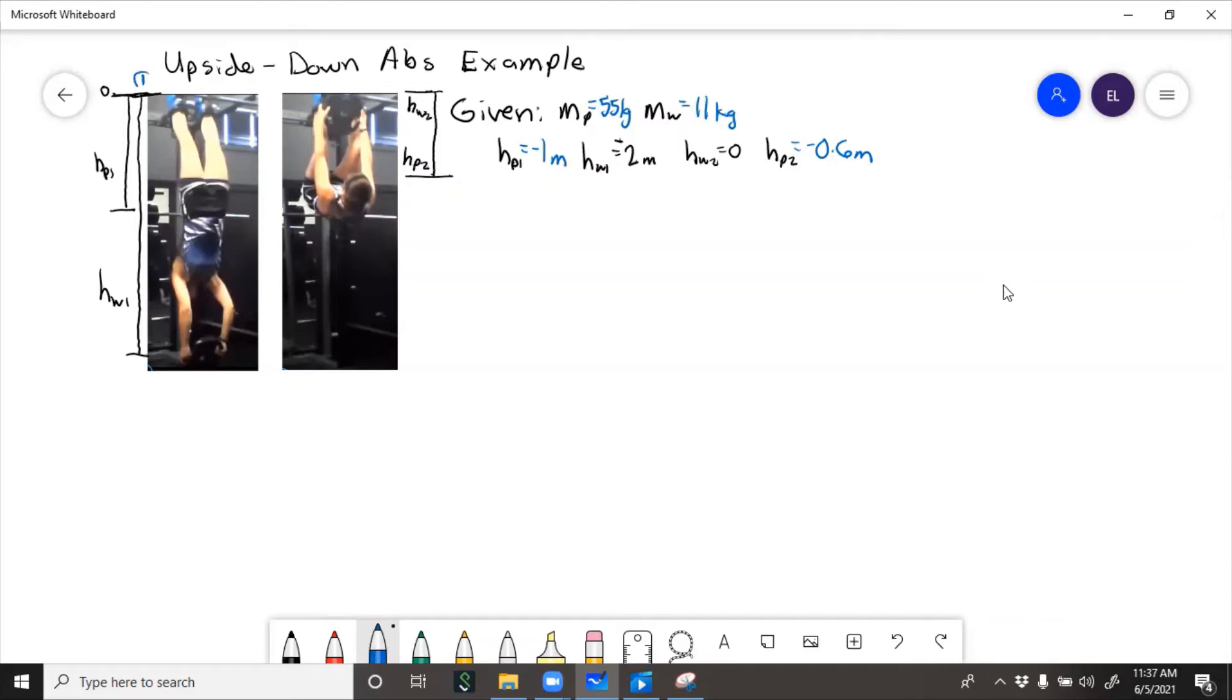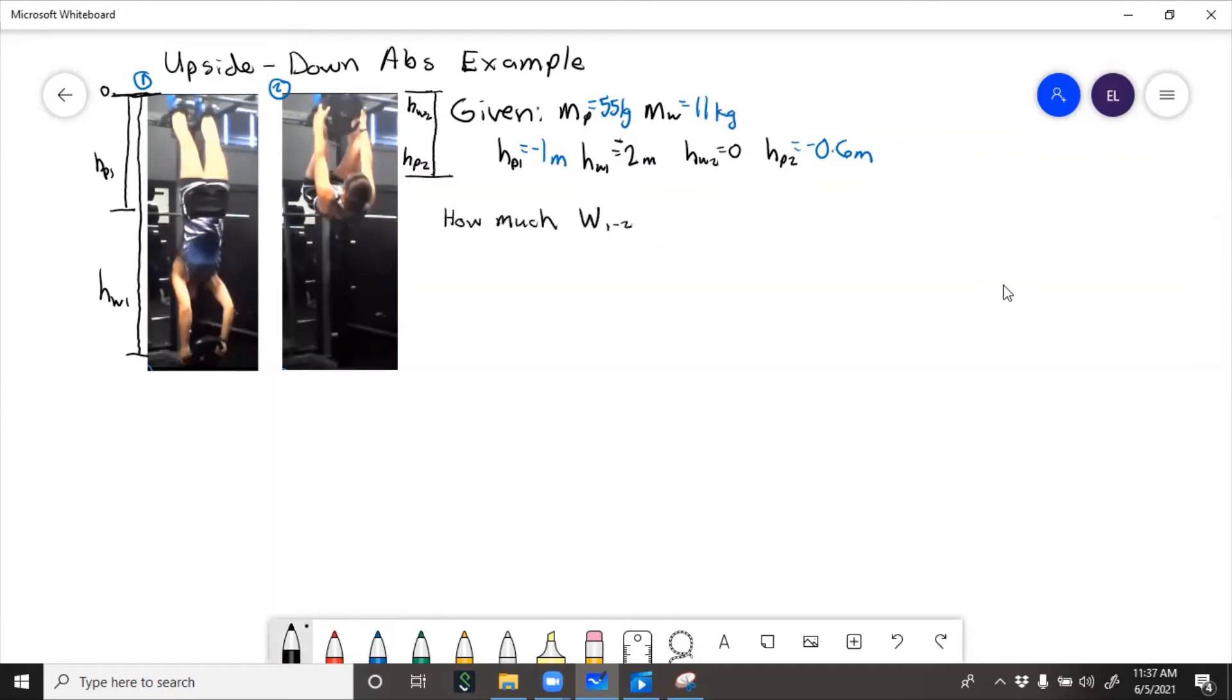So this is state 1 and this is state 2. We need to figure out how much work did it take to get from state 1 to state 2. So we'll start out using the principle of work and energy.